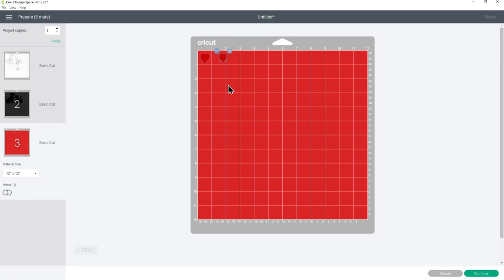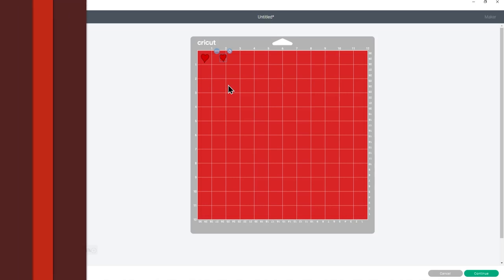All right, so this is all ready to be cut out, so let's see how to cut glow in the dark heat transfer vinyl on a Cricut machine.